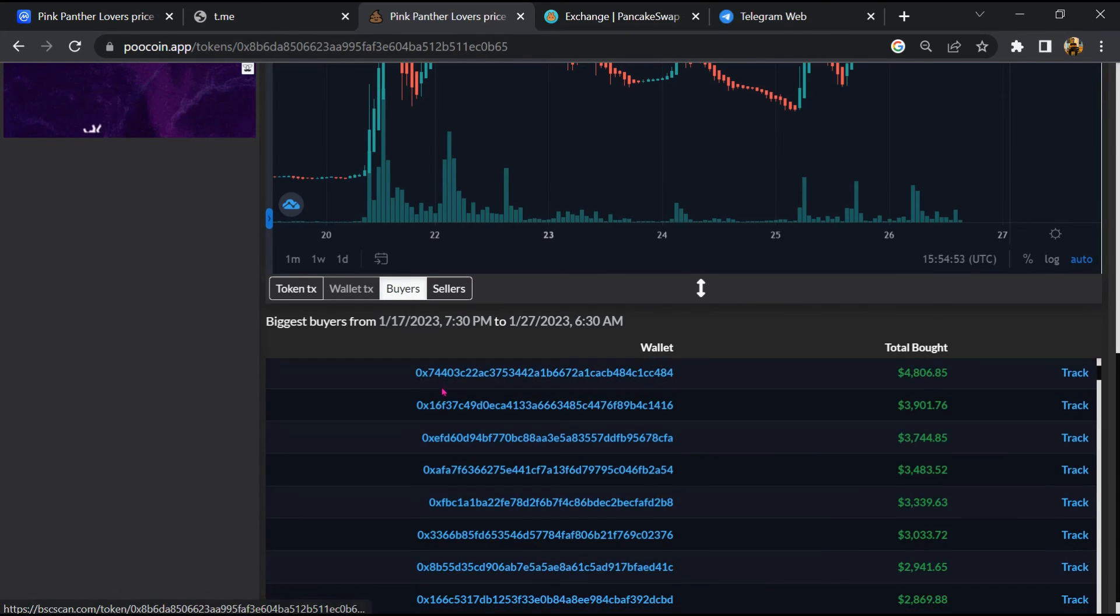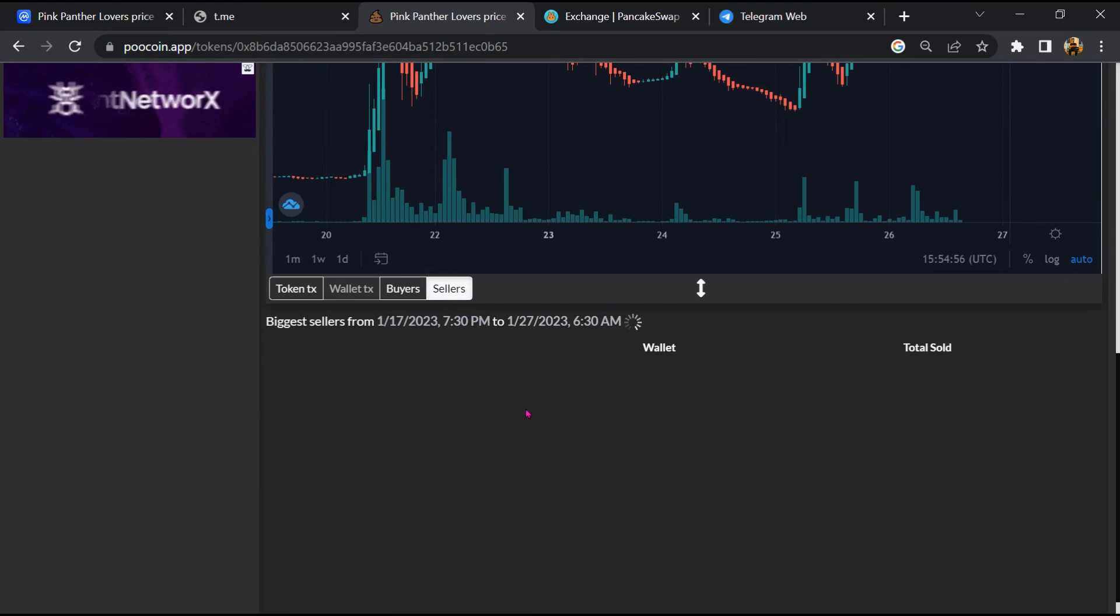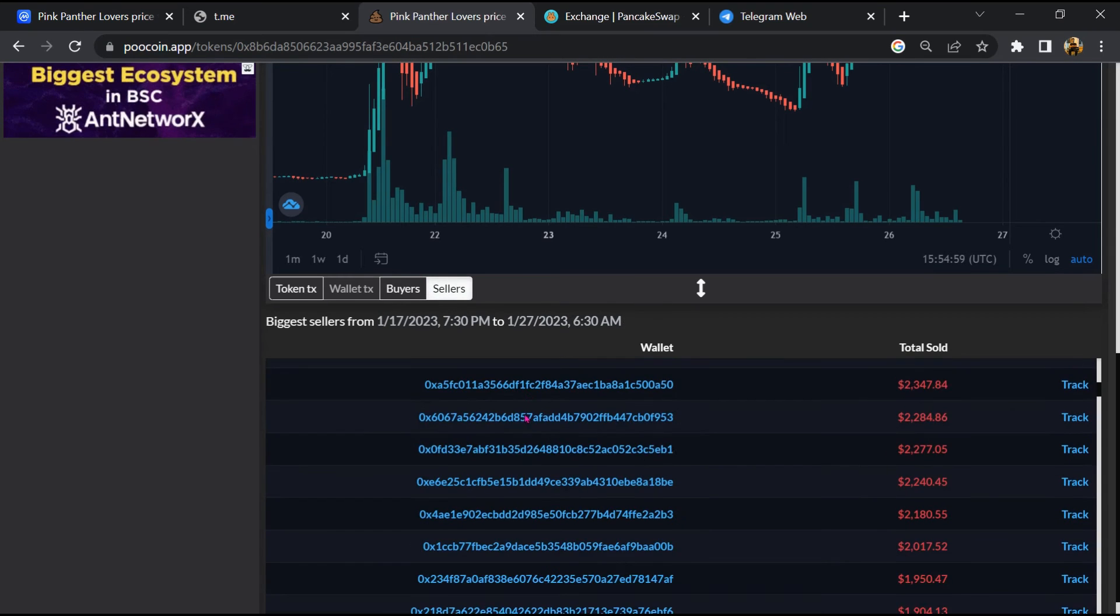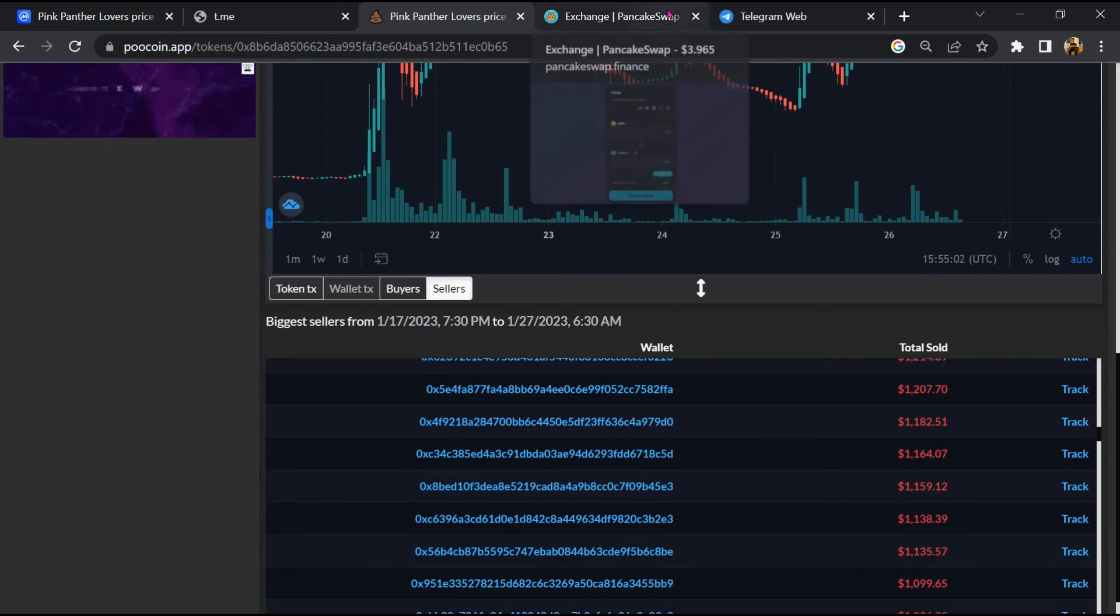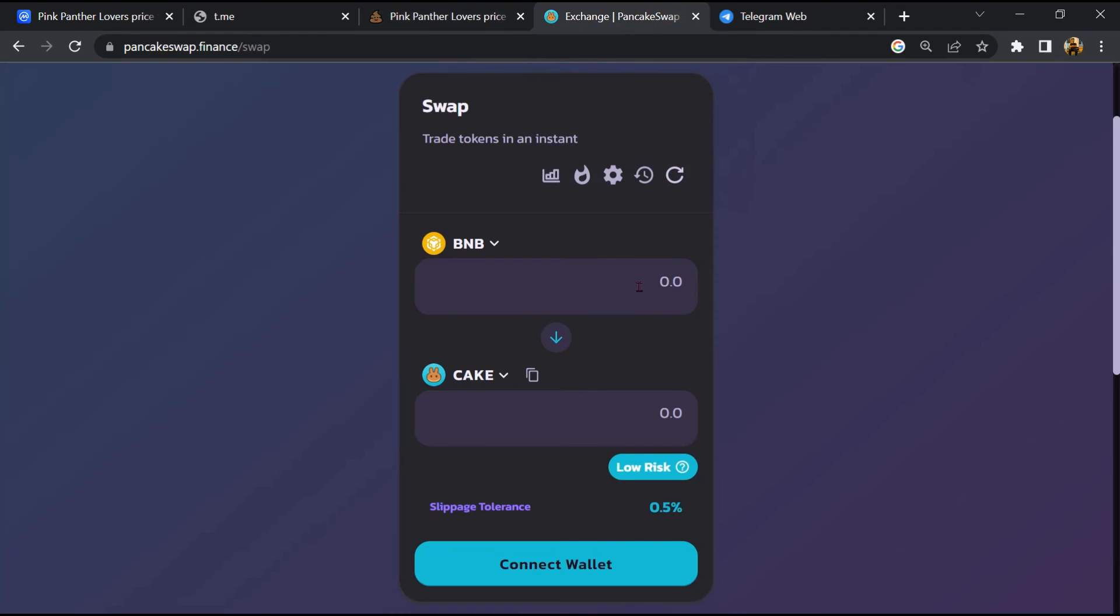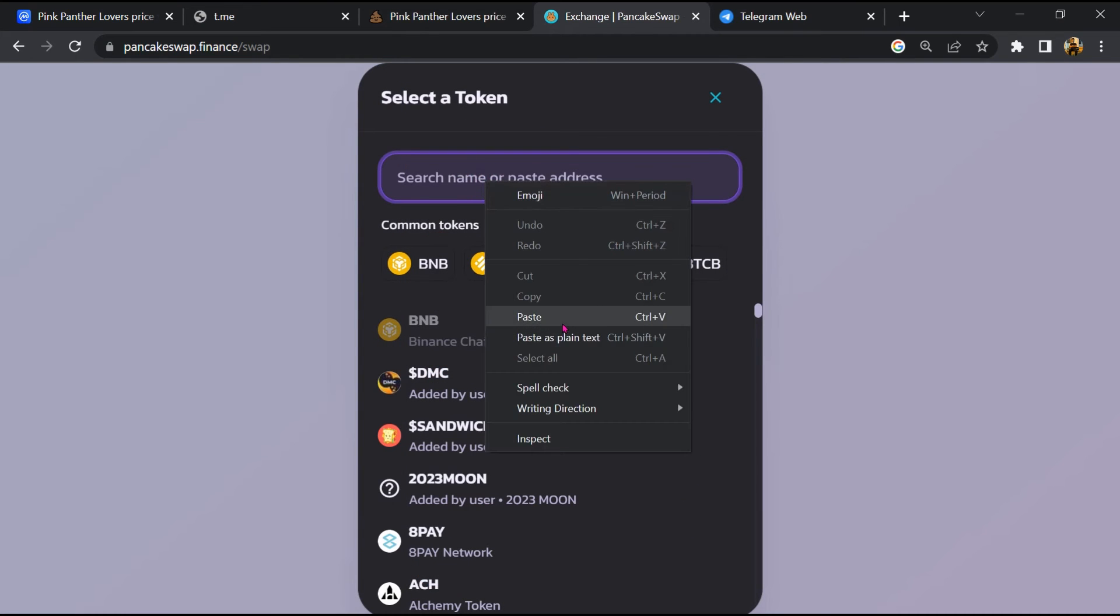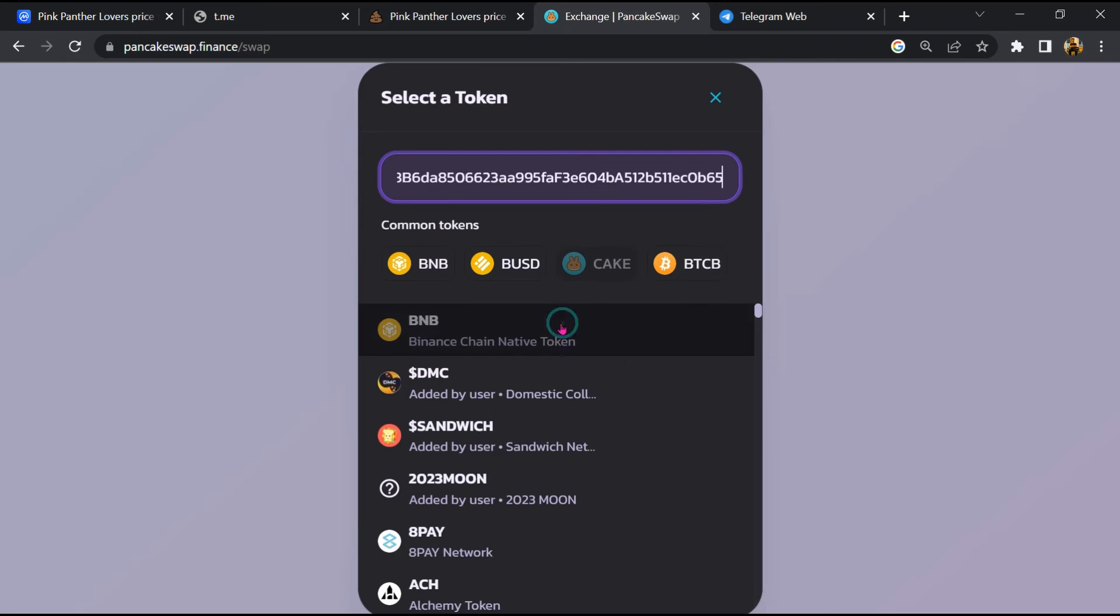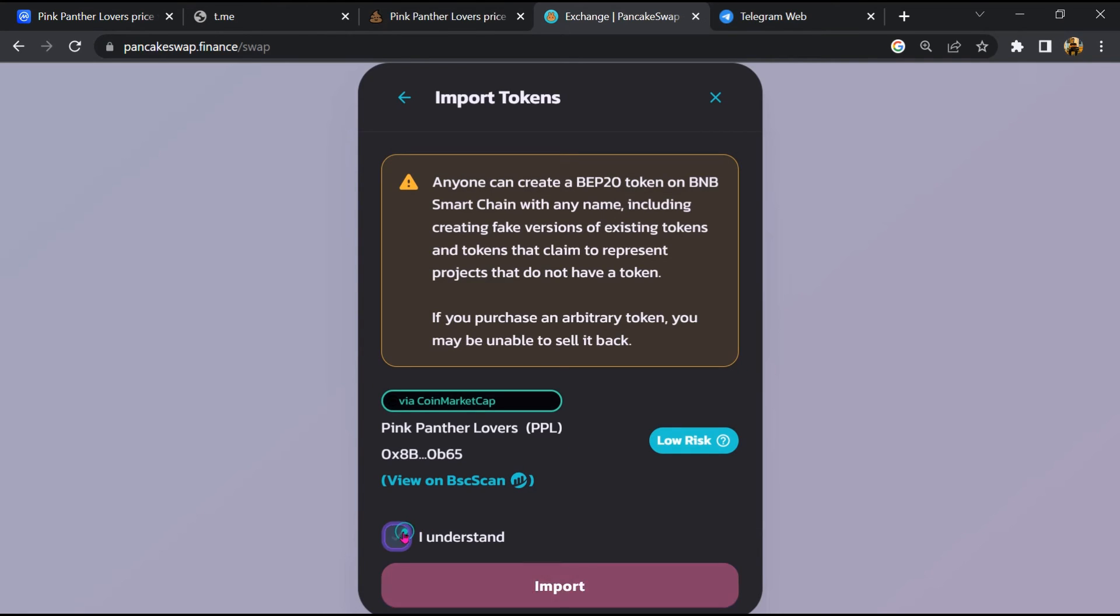Finally, you will open this token on PancakeSwap. Click on 'Cake', then paste the token address again. Click on 'Import', click 'I understand', and re-click on 'Import'.